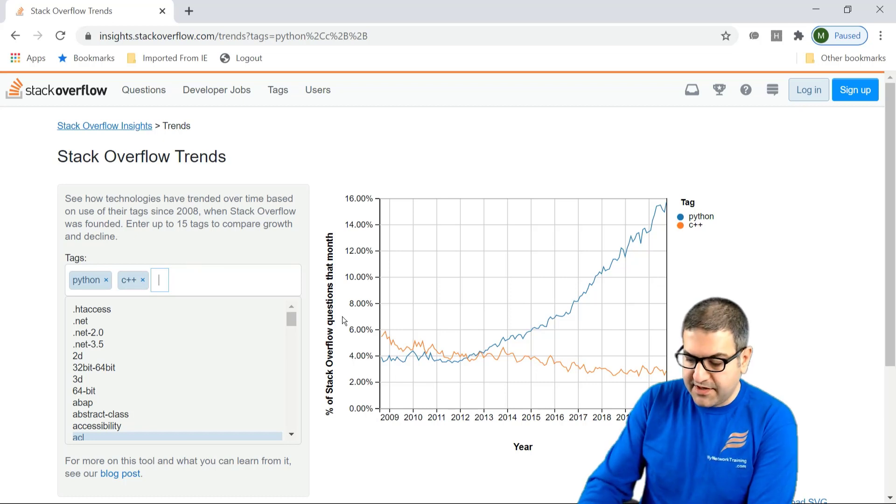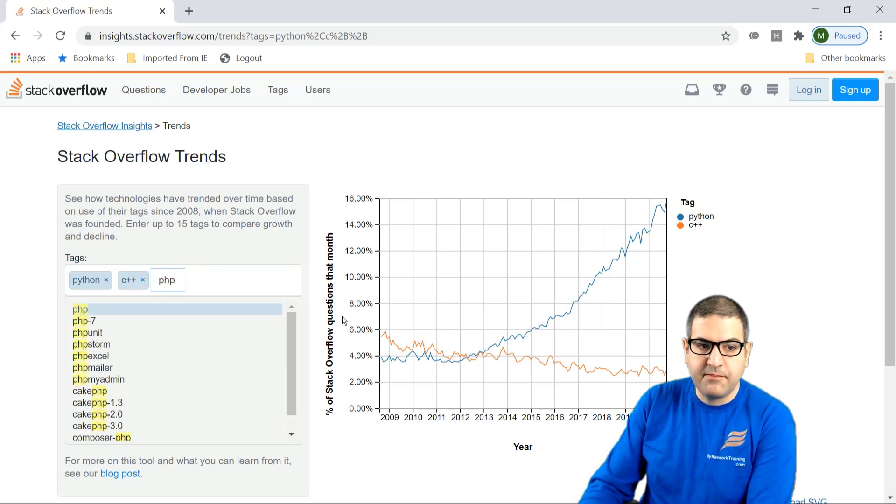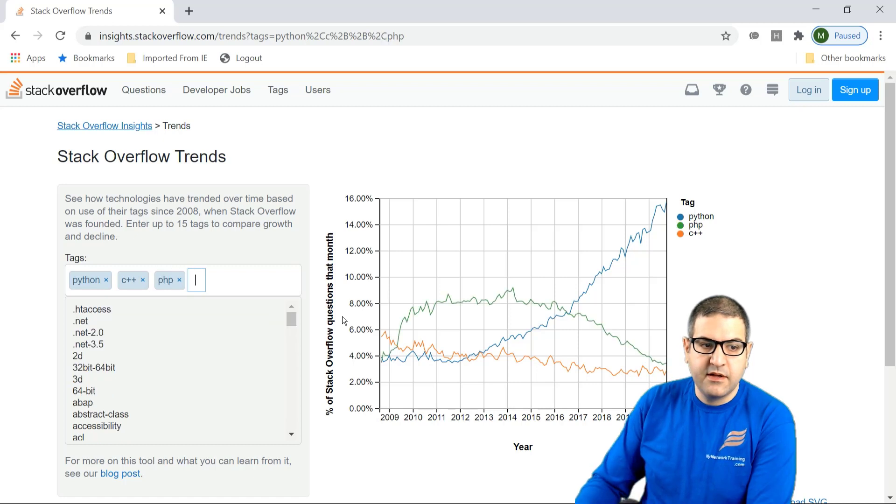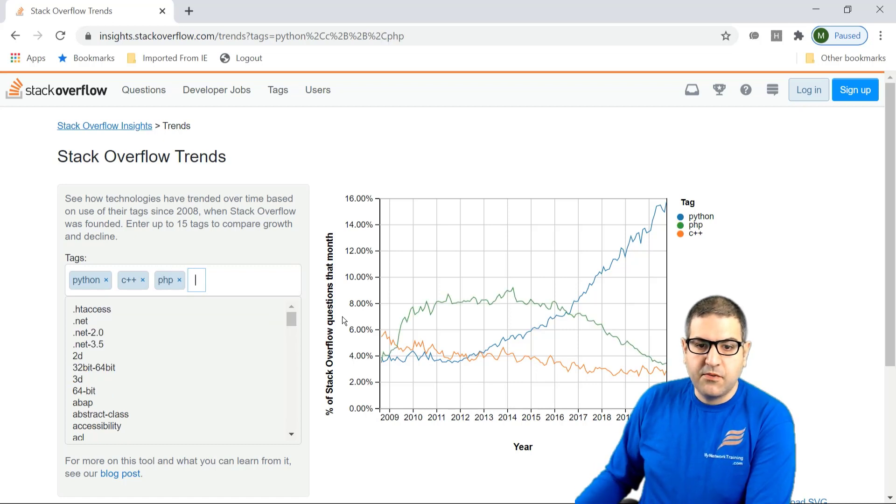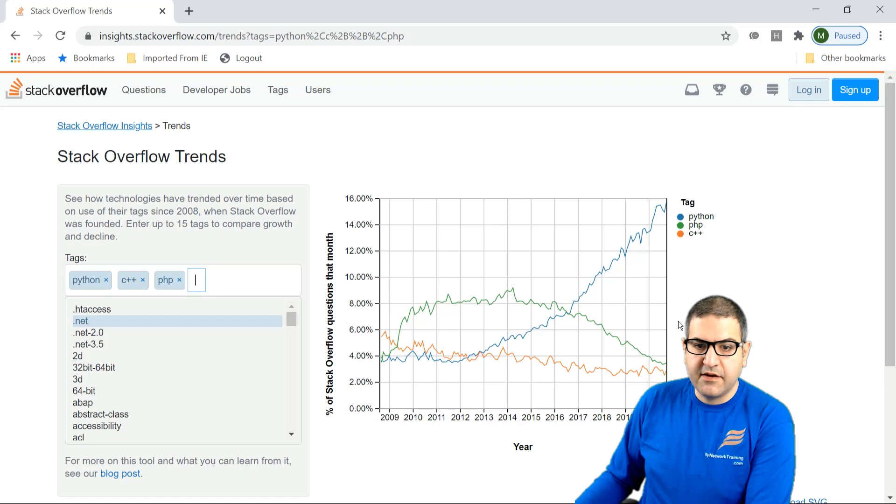If we compare it to PHP, which is for web development, we can see PHP, the green line, is over there. Look where Python is.